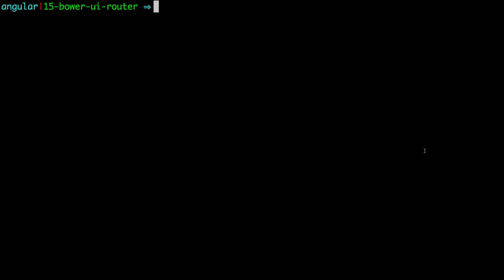Now to use Bower, we first need to have Node.js. So if you don't have Node installed, please head to nodejs.org and download the installer for your specific system there. And that will give you access to the npm command.